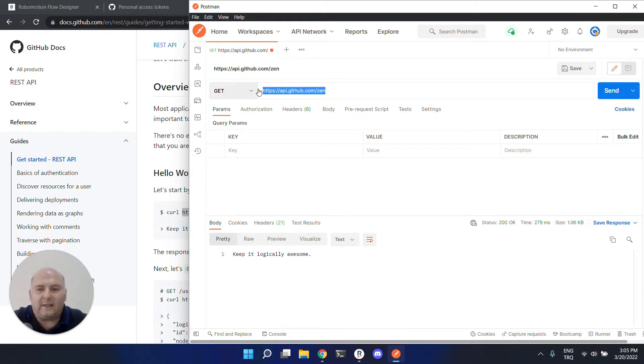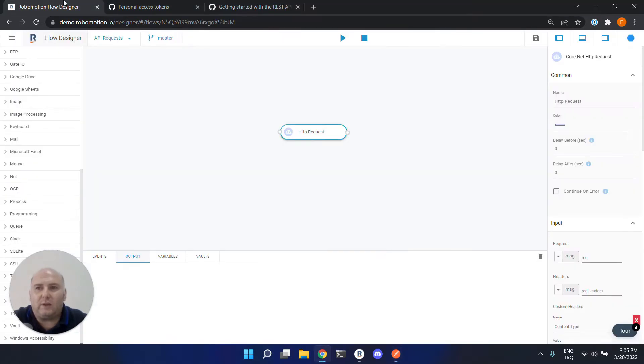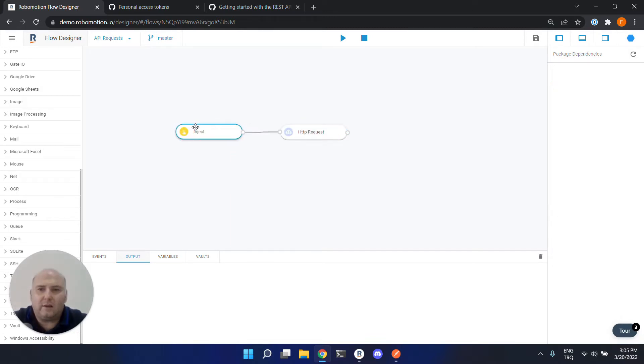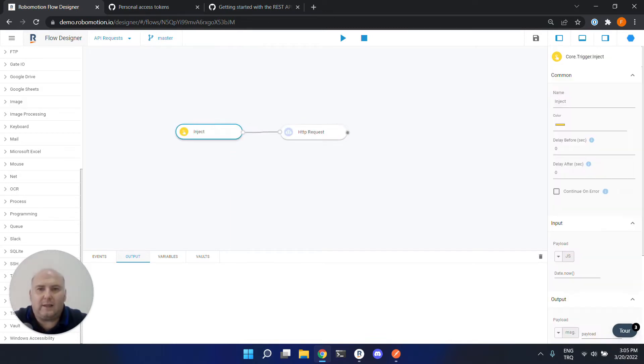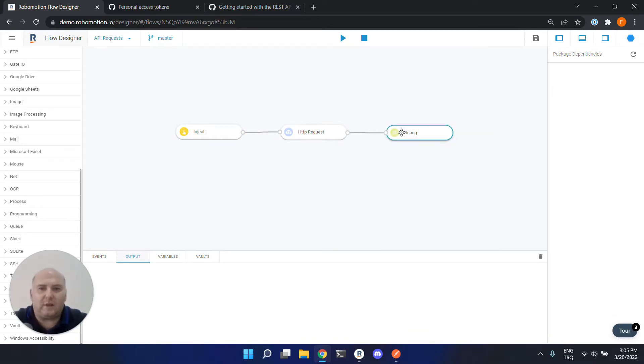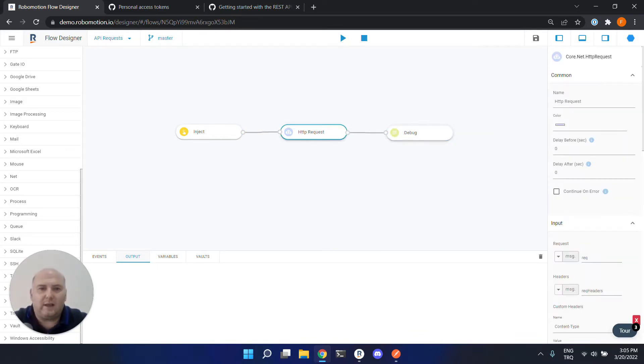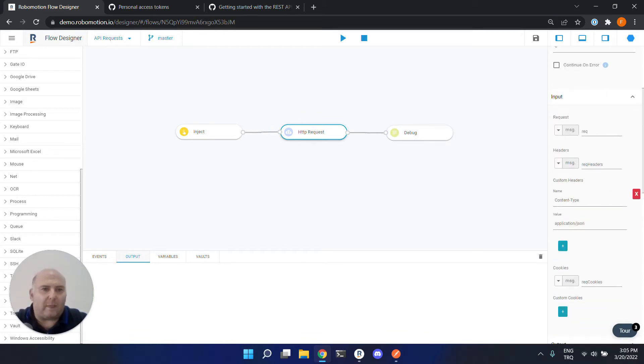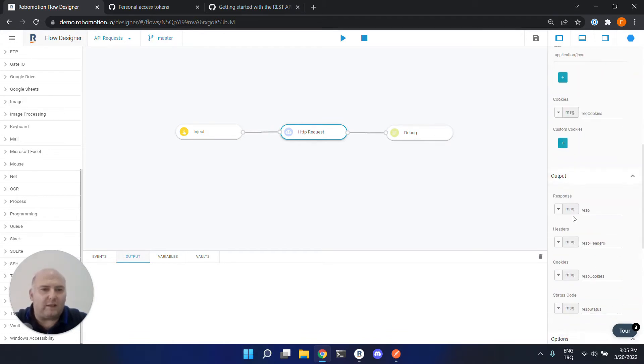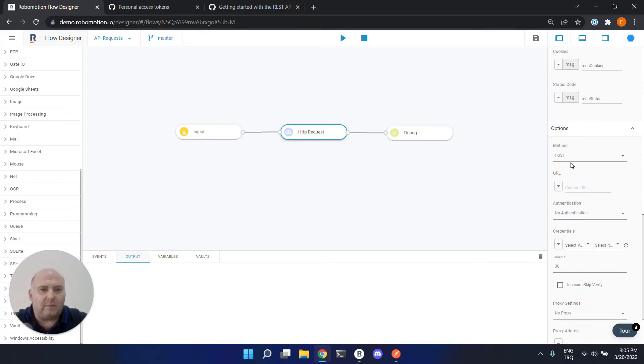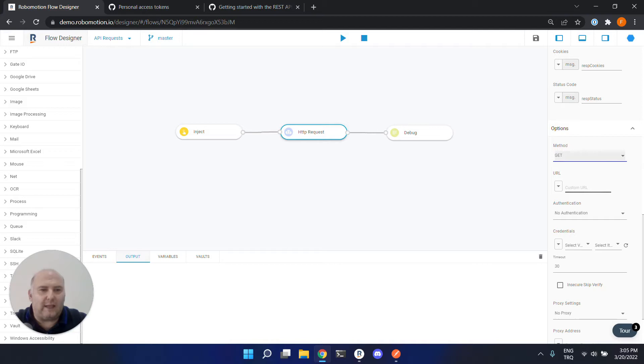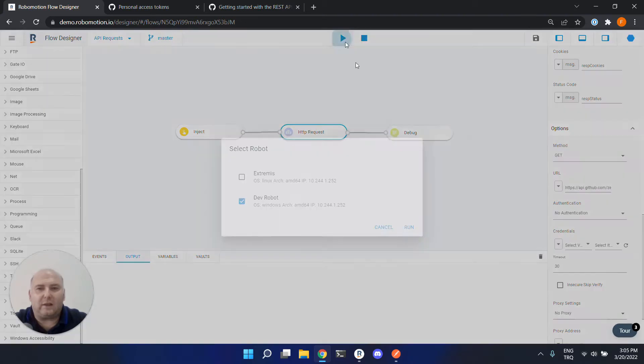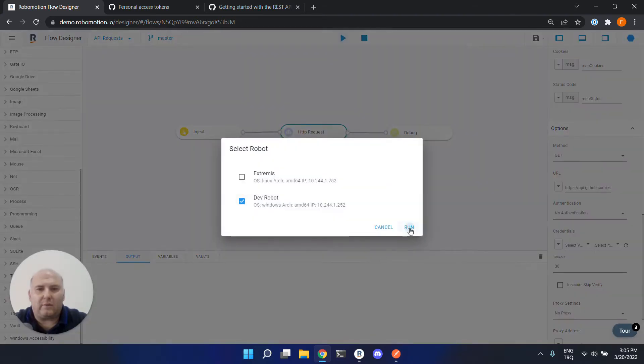Now let's try to call this from our flow. Let's put an inject node here and let's put a debug node here to see the response. The HTTP request node has lots of input fields, output fields and options, but what we need is just to change the method to get and put the URL here. And then we can run the flow.